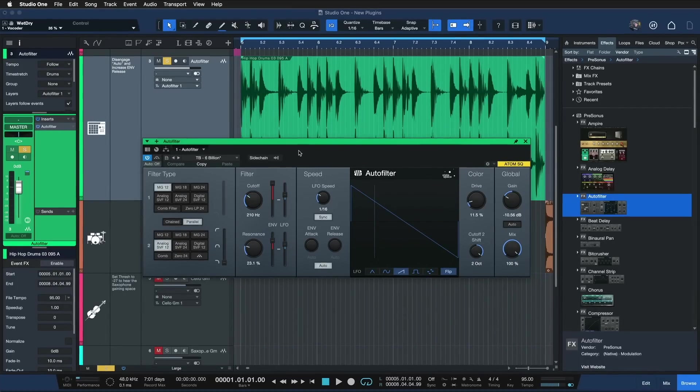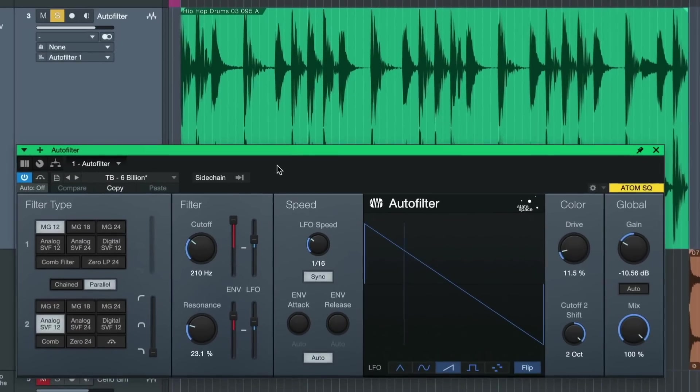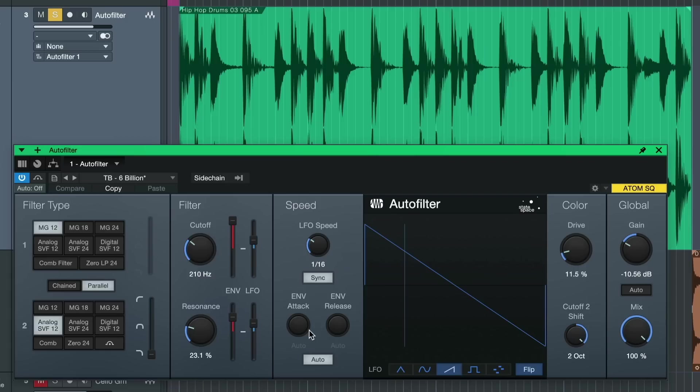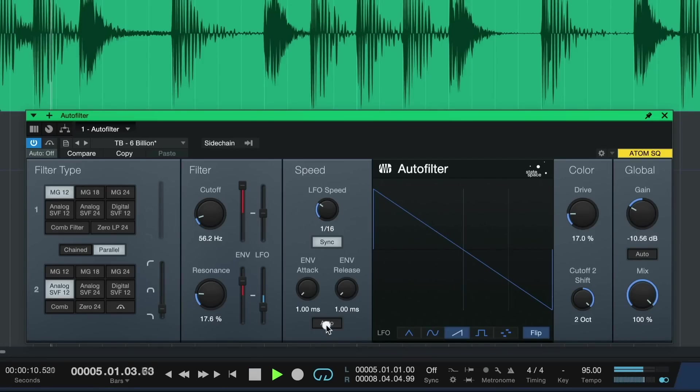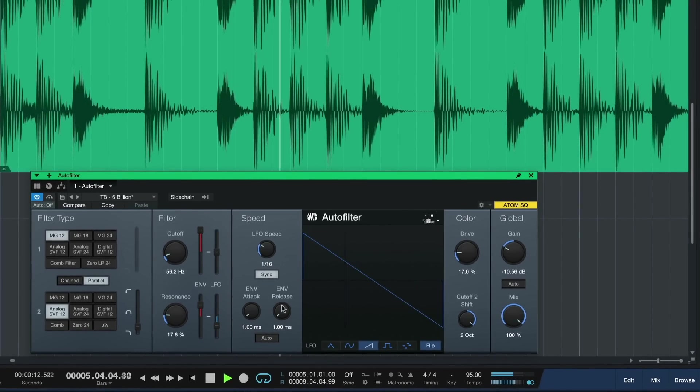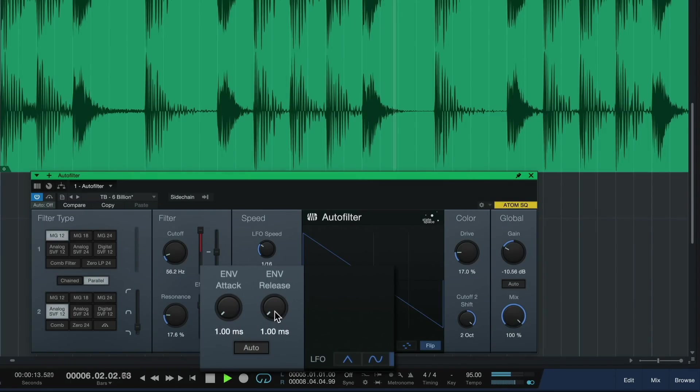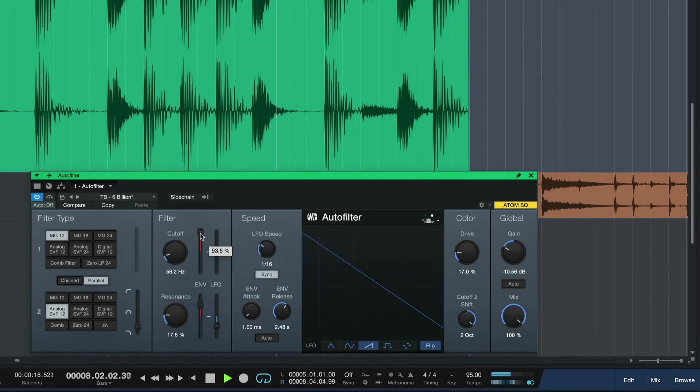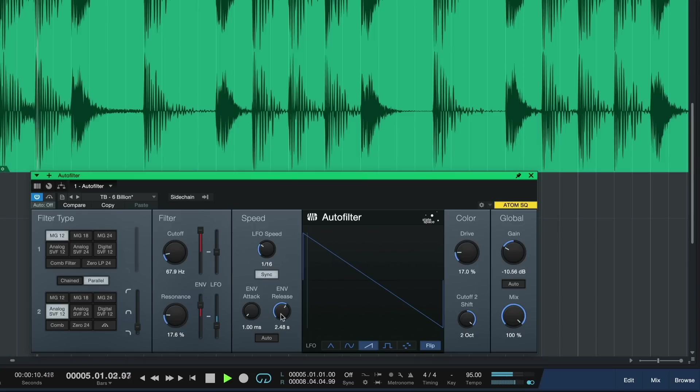The popular autofilter plugin also received a nice little overhaul. It's now possible to set independent attack and release times on the envelope follower. This can have a great effect on the sound and gives you more control over the modulation overall. You can do so by clicking on auto and now you're able to set the attack and release of the follower separately. This can have a big effect on the sound, for example when modulating the cutoff.